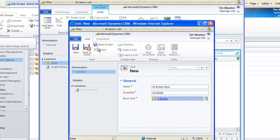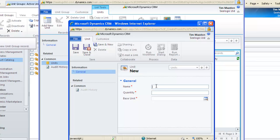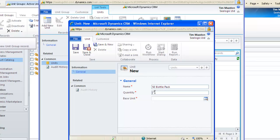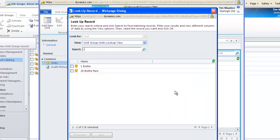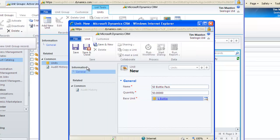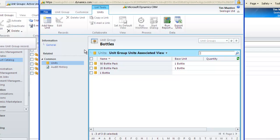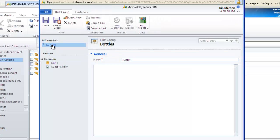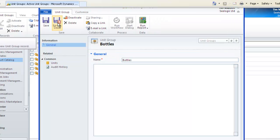You can repeat for the 50 pack by clicking Save and New. Once you have done all the units you require, then click back on General and select Save and Close. Our new unit group is now listed along with the others.